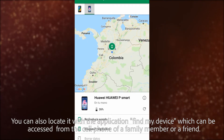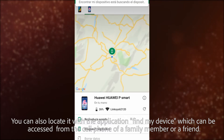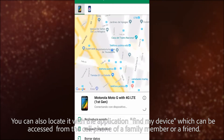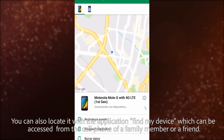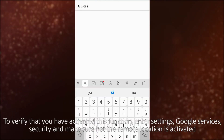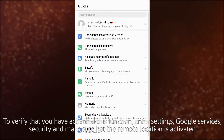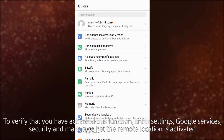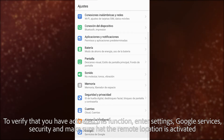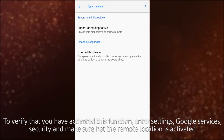You can also locate it with the Find My Device application, which can be accessed from the cell phone of a family member or a friend. To verify that you have activated this function, enter Settings, Google, Security, and make sure that the remote location is activated.